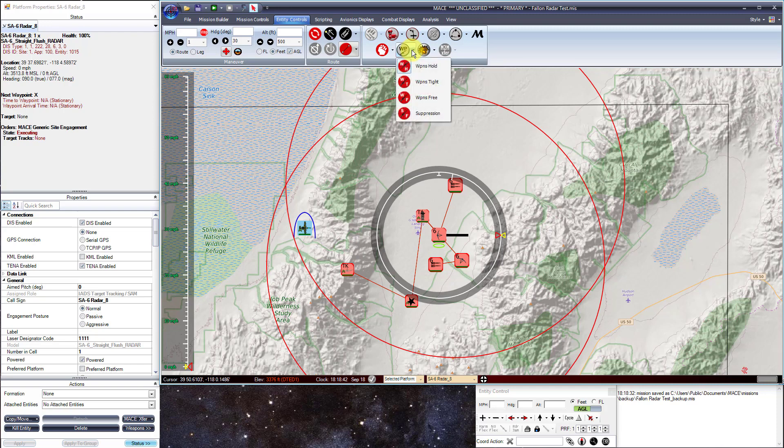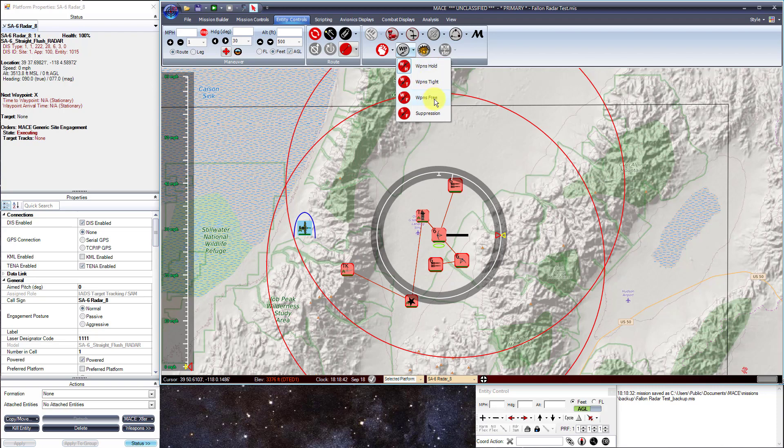Additionally, you can set your weapons posture — whether you want your entities to be in weapons hold, weapons tight, weapons free, or suppression.